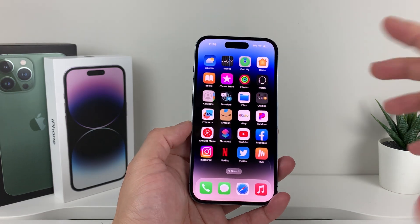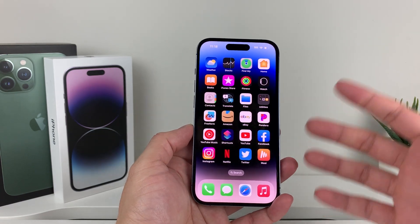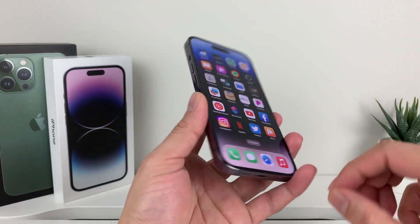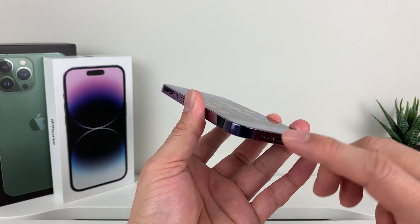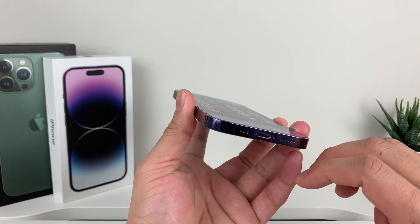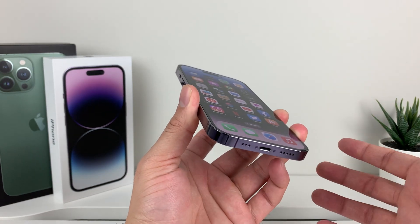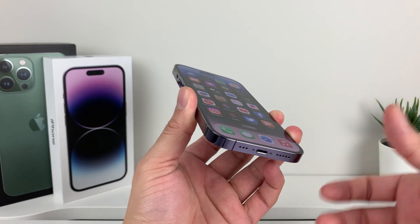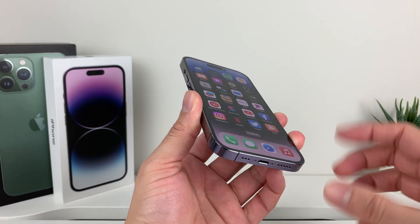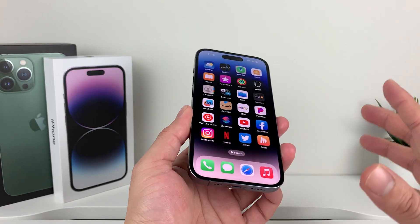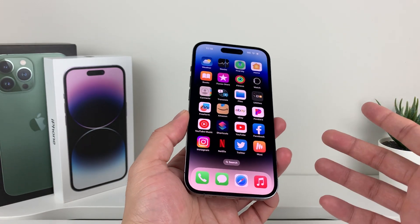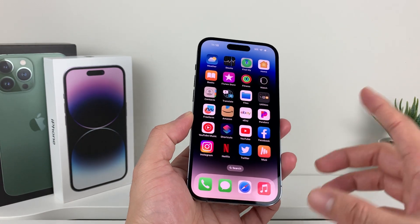First thing you want to do is, whenever you're having an issue, if you have a case, sometimes the case could be obstructing the actual speaker. So first thing is, go ahead and take off the case and see if you're getting sound. It's a common thing, but sometimes there are cases that block it.